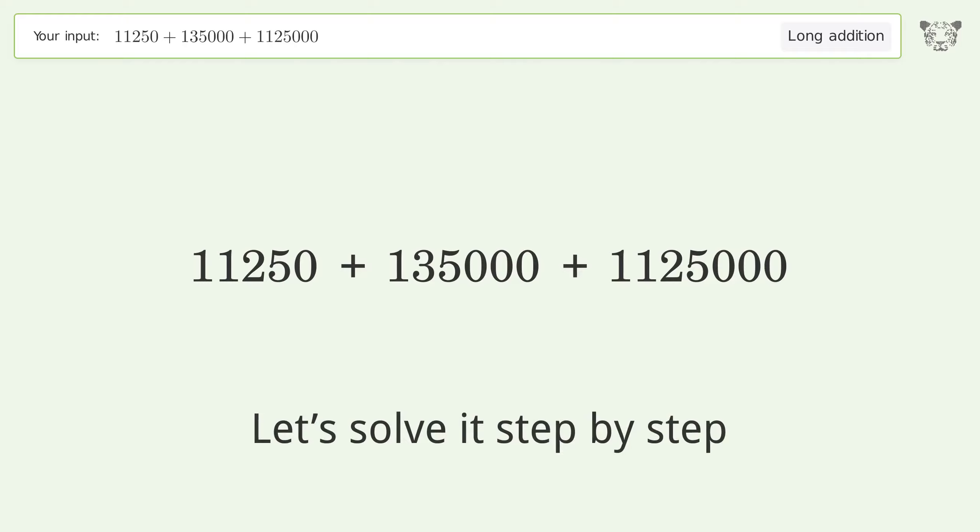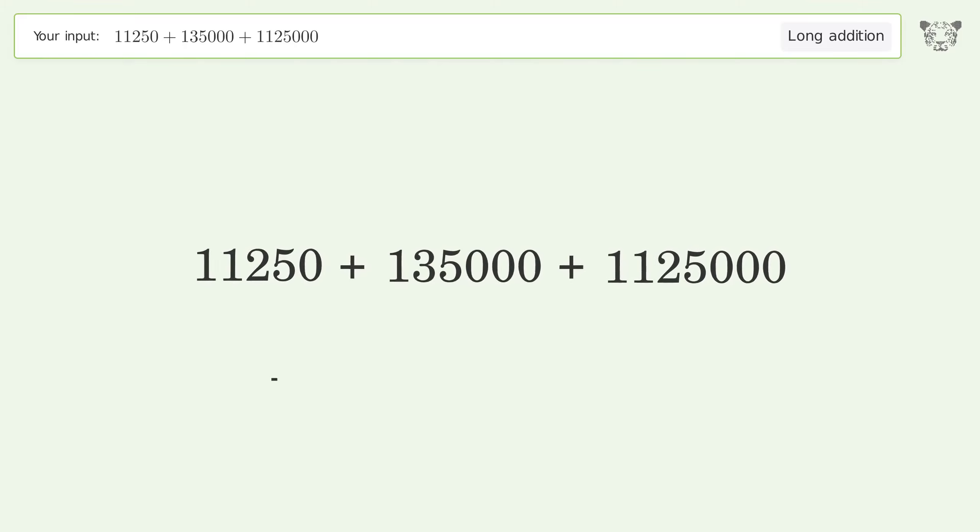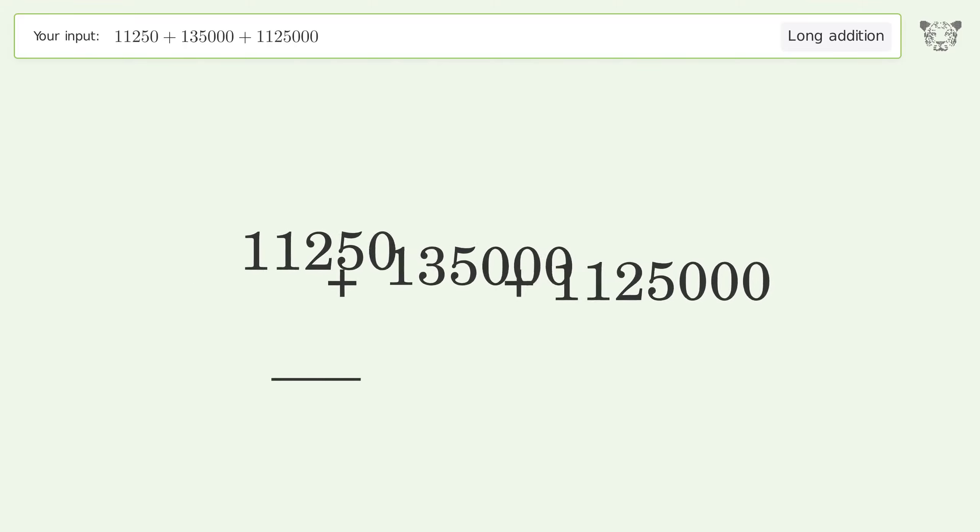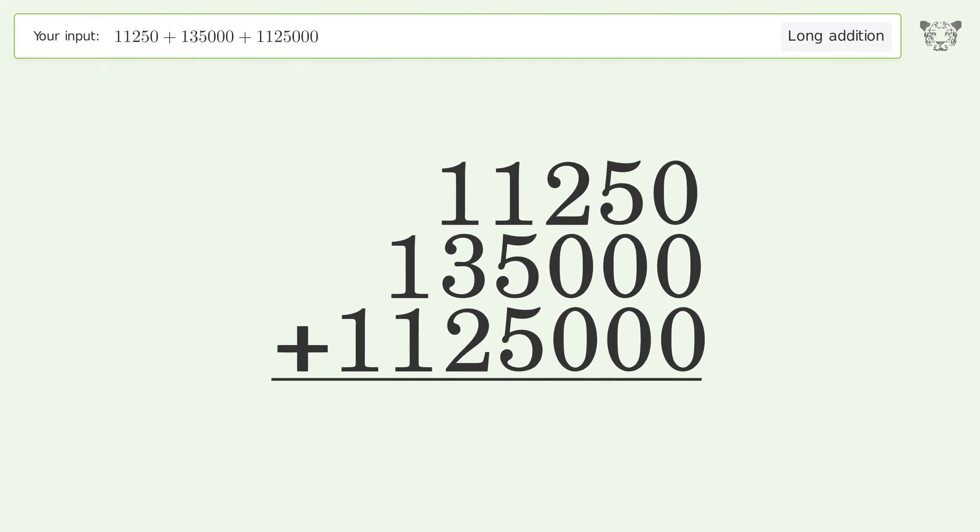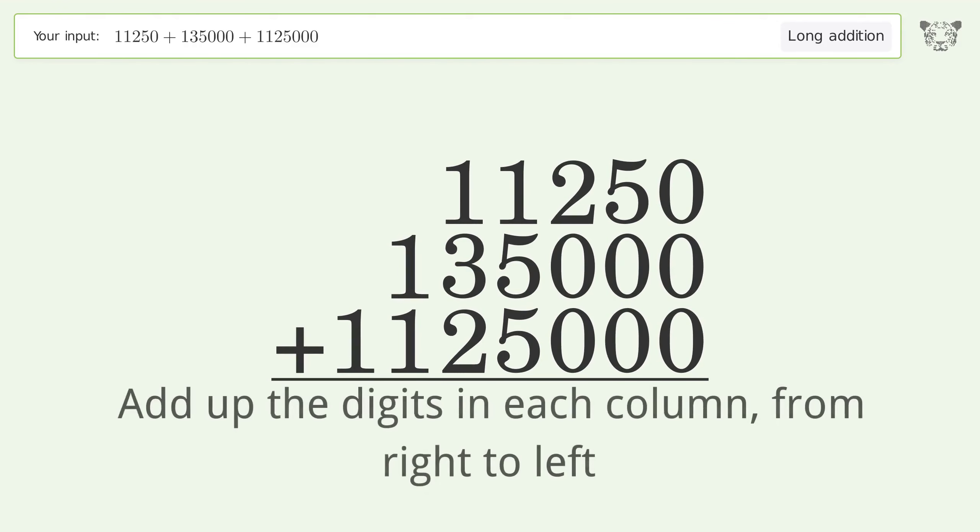Let's solve it step by step. Rewrite the numbers from top to bottom aligned by their place values. Add up the digits in each column from right to left.